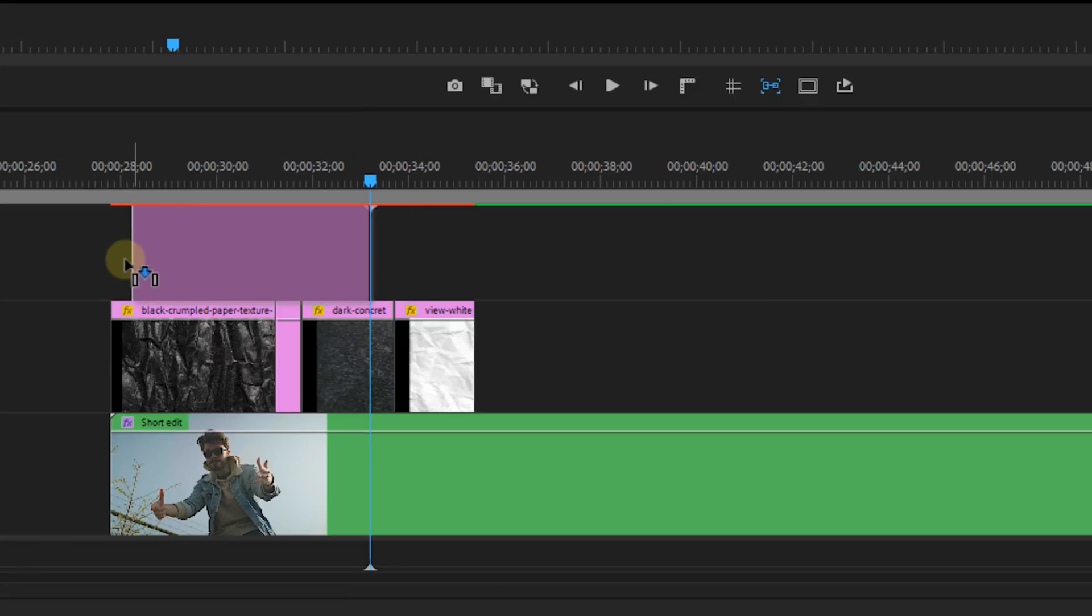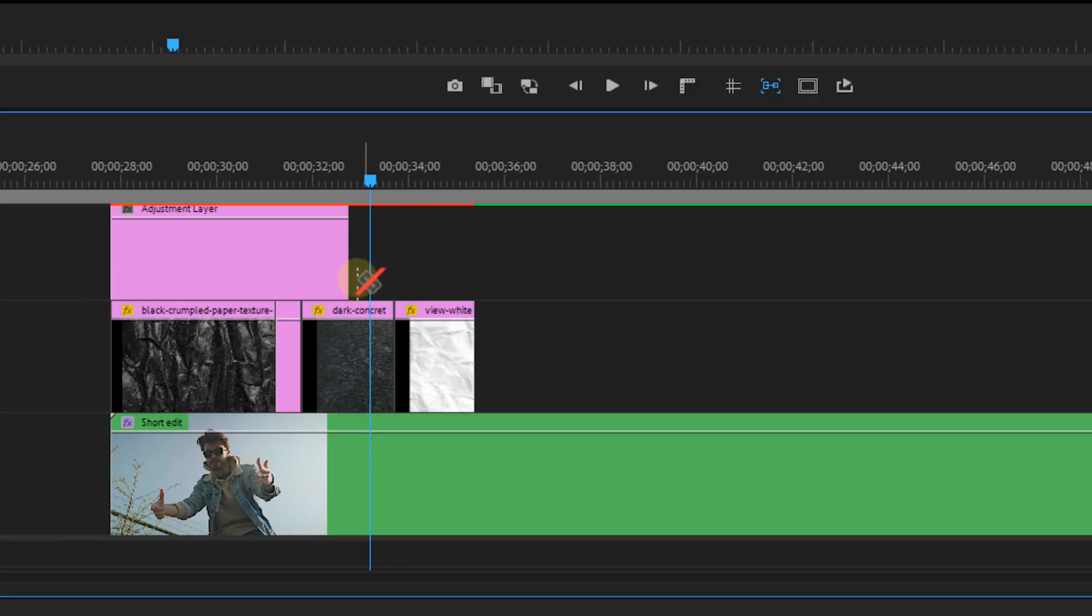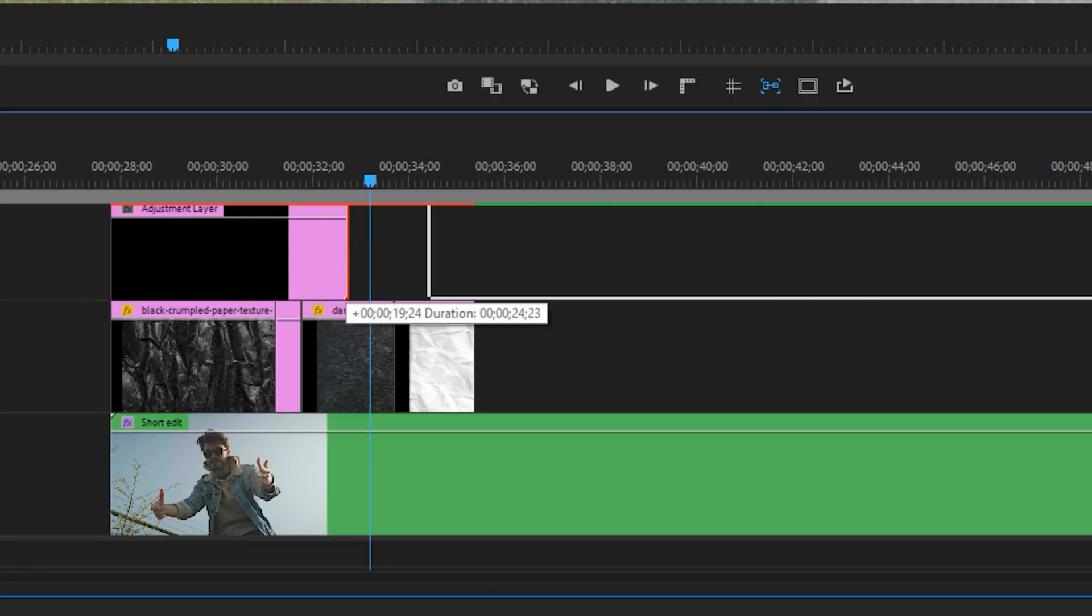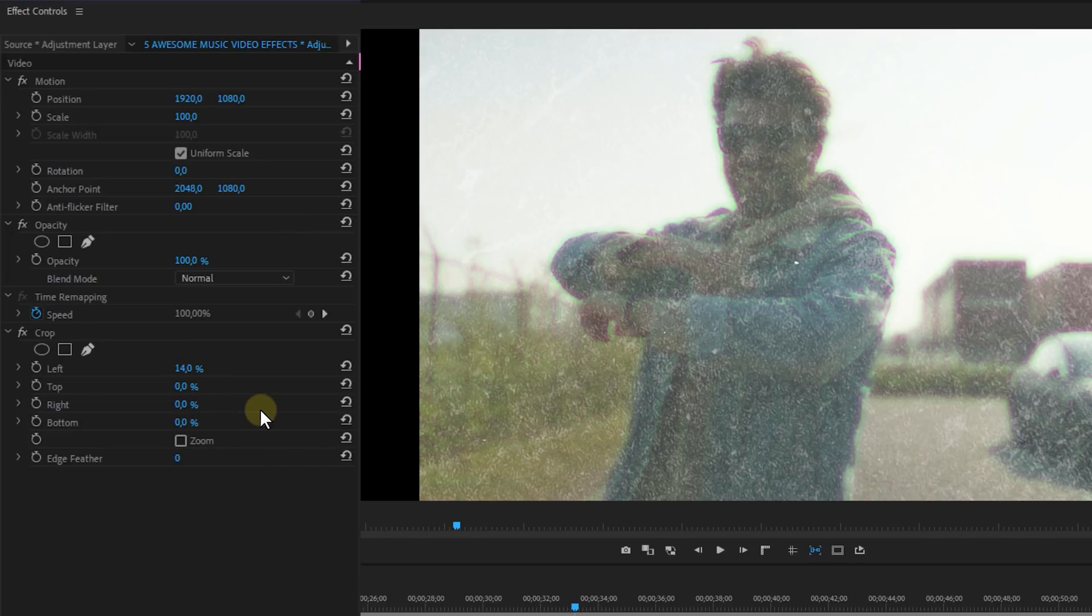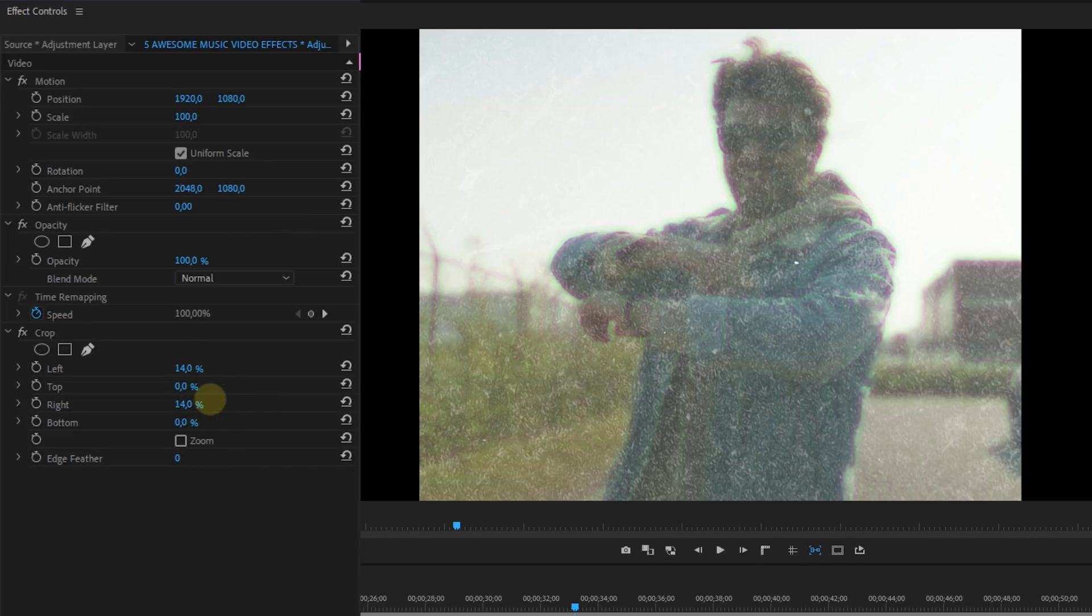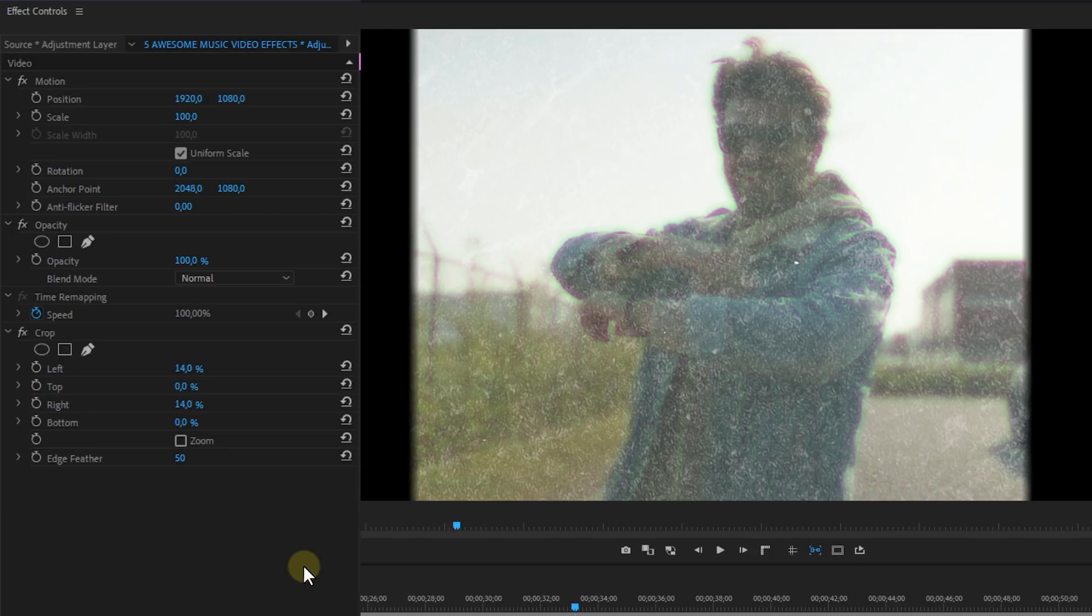And to finalize place an adjustment layer above the videos and place the Crop effect on it. Then set the right and left properties to around 14% and set the Edge Feather to 50. This will give you a vintage 4x3 look.